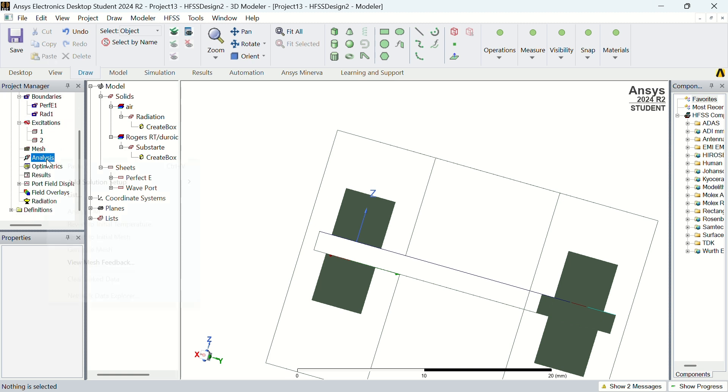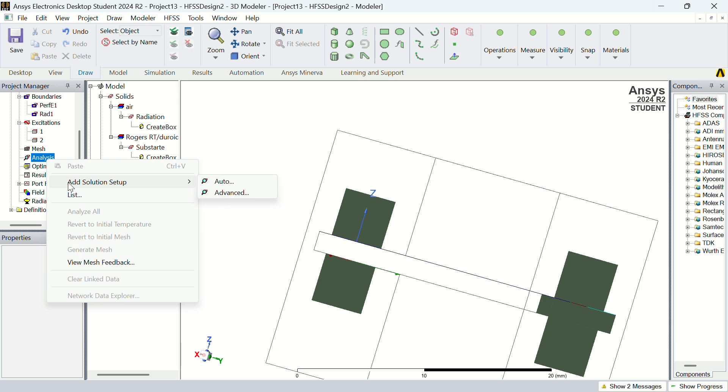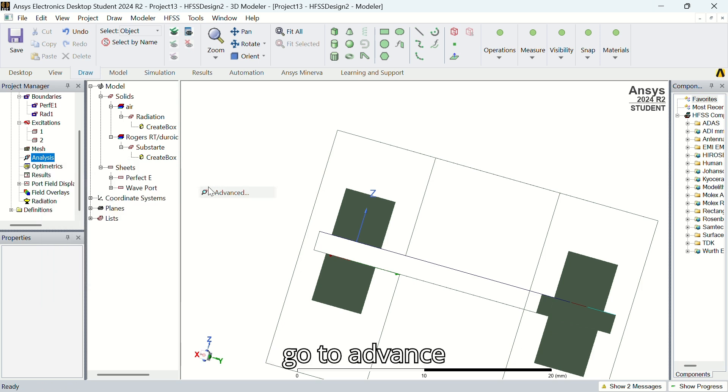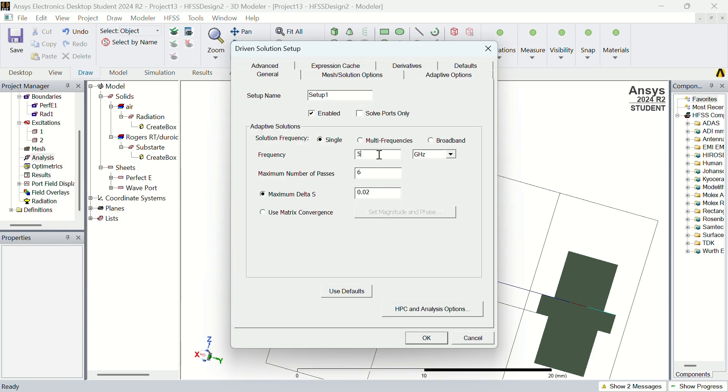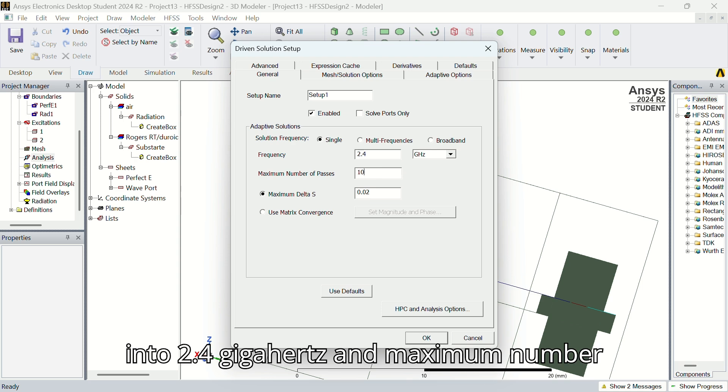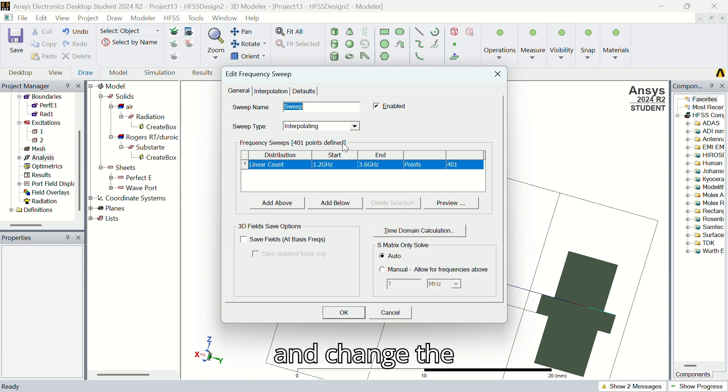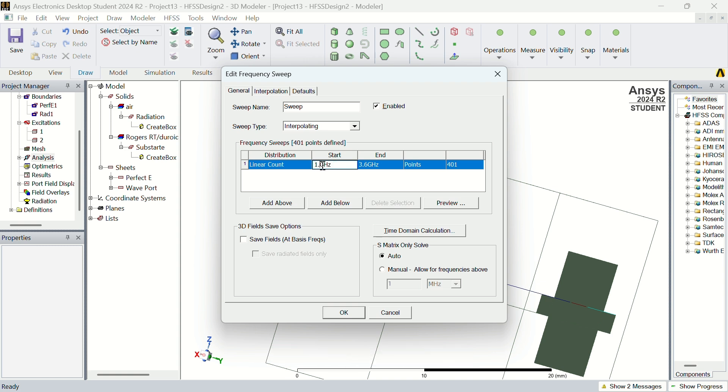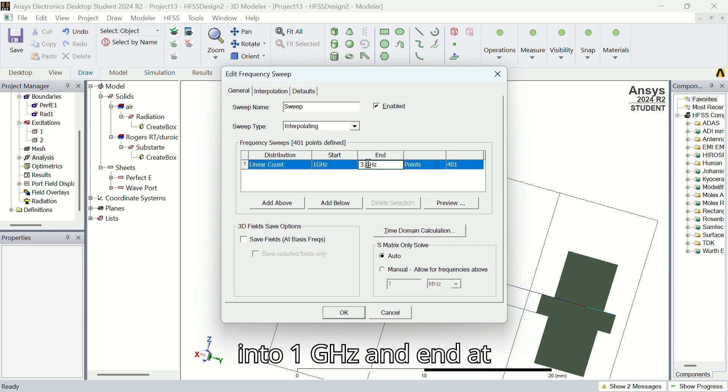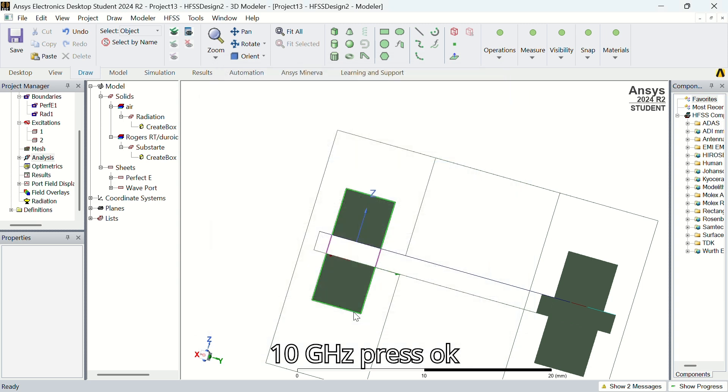Now go to analysis, add solution setup, go to advanced, set the frequency into 2.4 GHz and maximum number of passes 10, press OK. And change the starting frequency into 1 GHz and the end at 10 GHz, press OK.